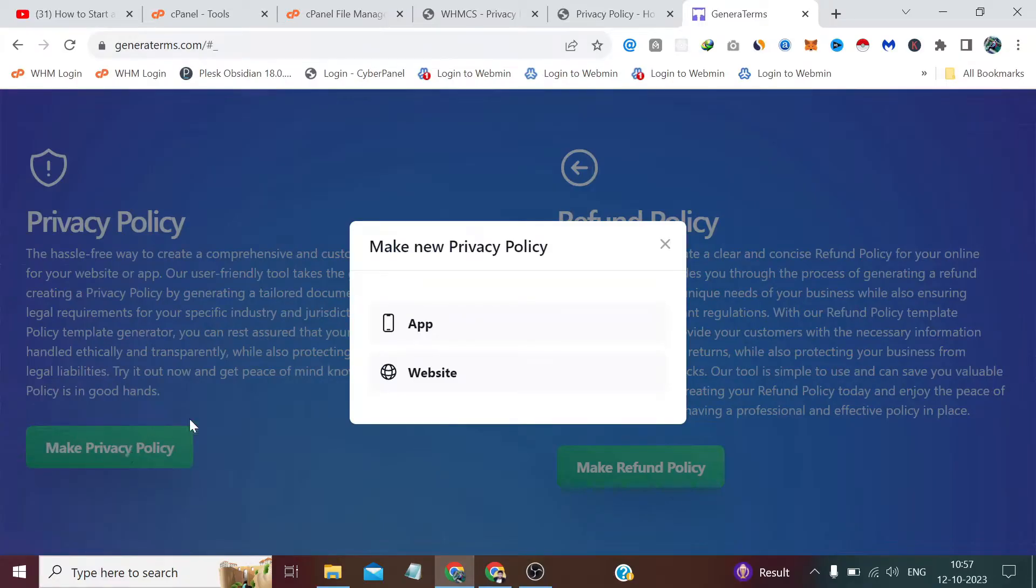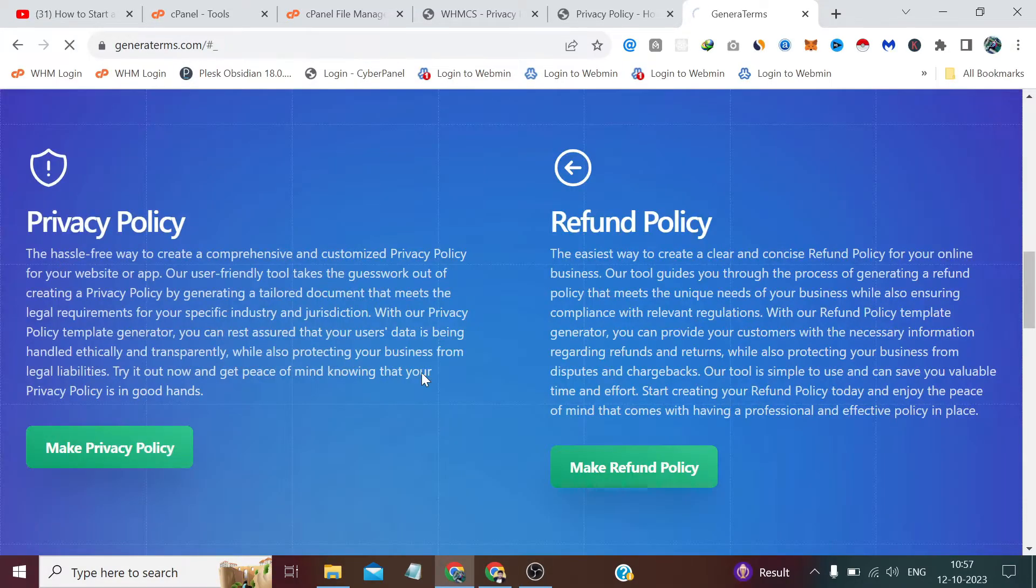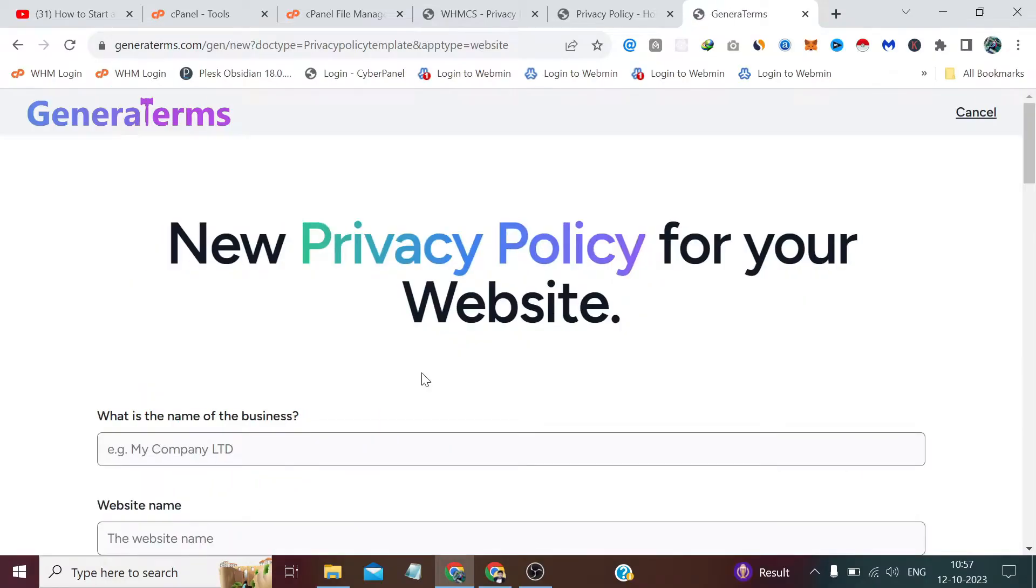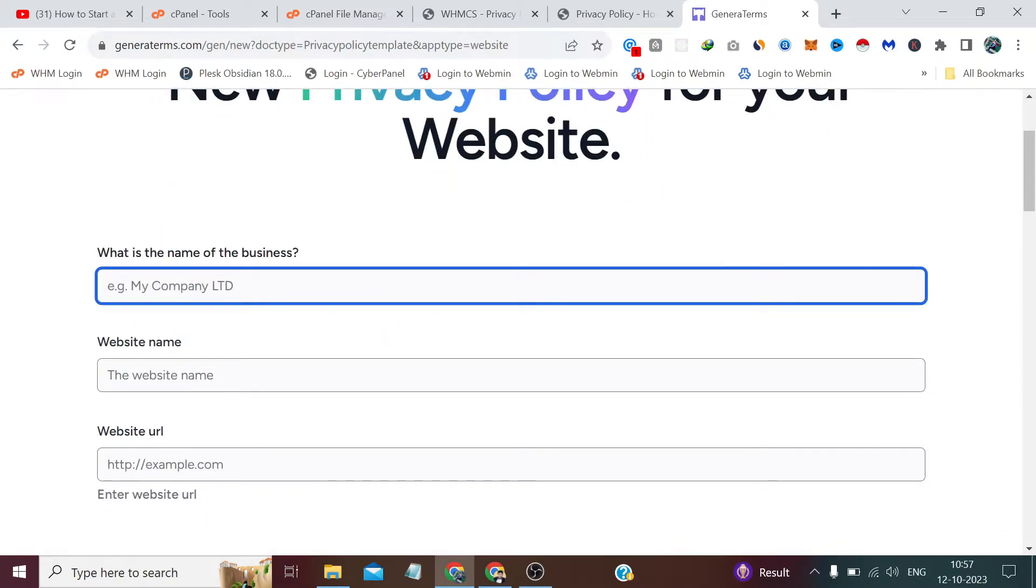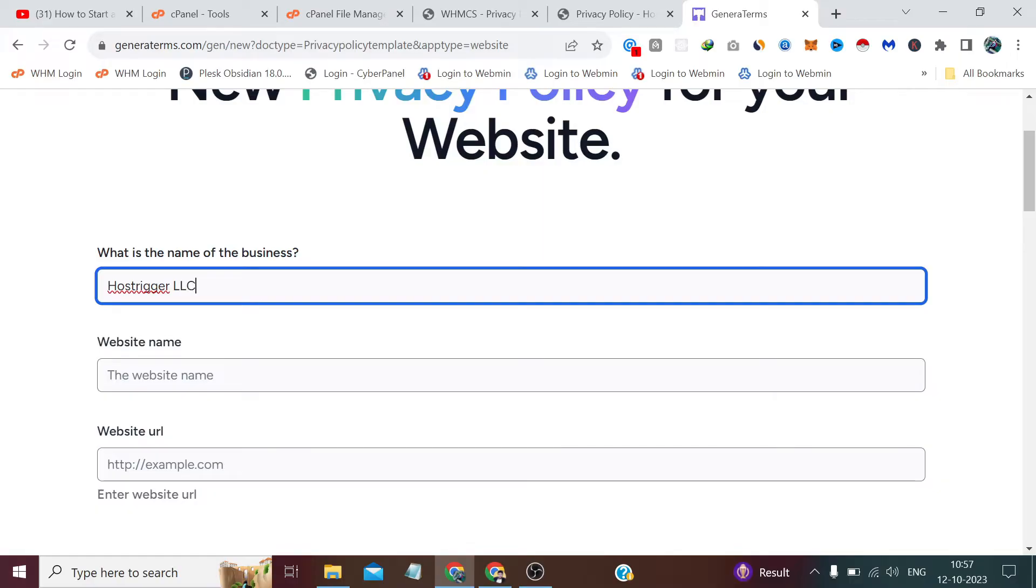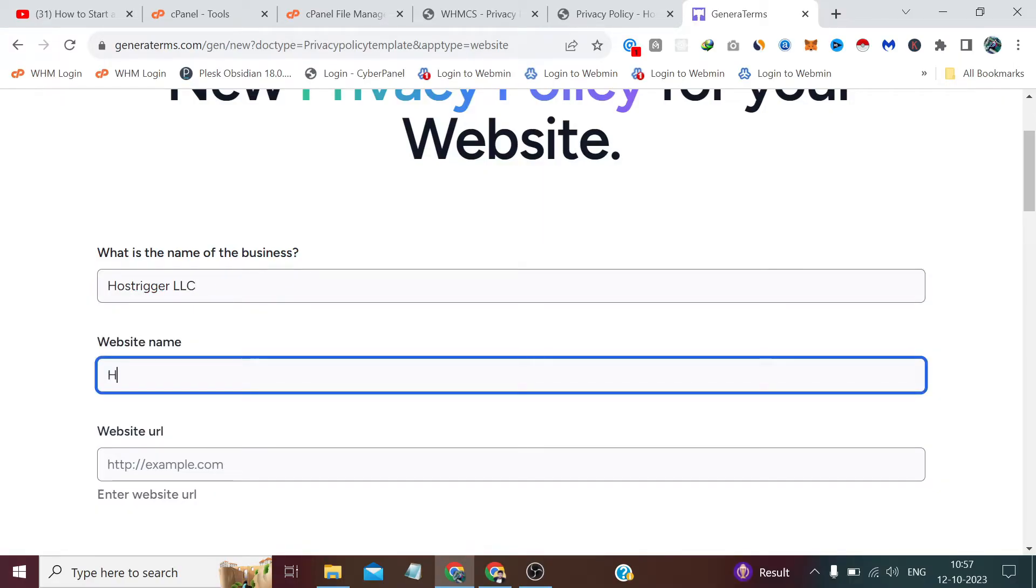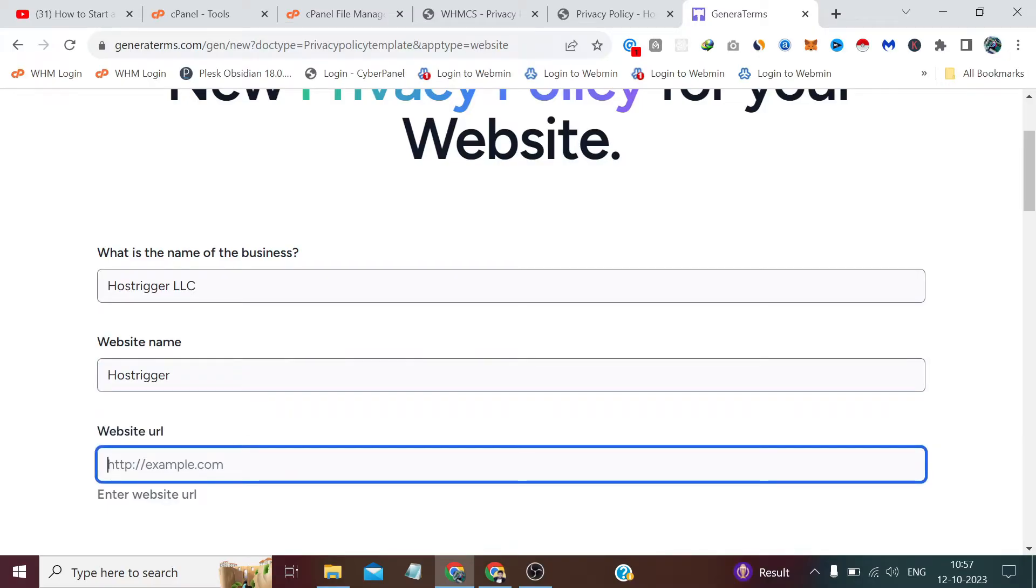It says password confirmation does not match, so let me re-enter and reconfirm the password. I guess now everything is fine. I have to come here to the dashboard and click on 'make a new document.' From here I have to create a privacy policy. It's asking me if either it's my app or a website, so this is my website. I have to enter the company's name - Host Trigger LLC - and the name of your website, which is also hosttrigger.xyz. Basically, we have to provide the URL.